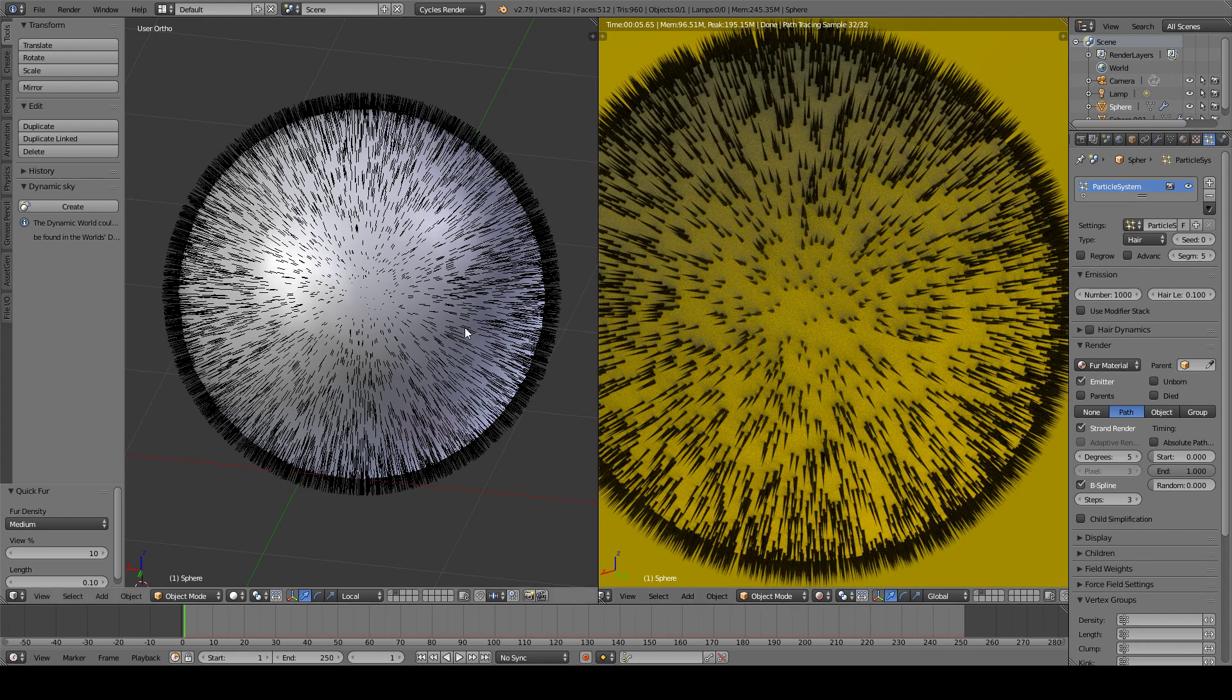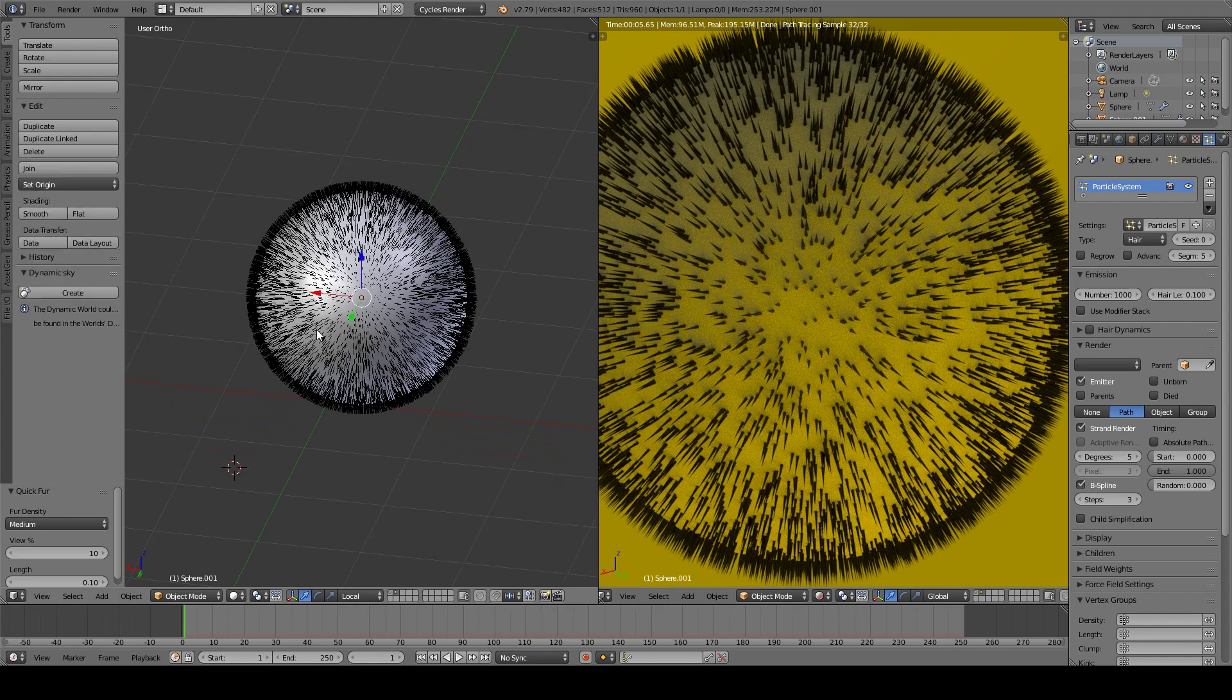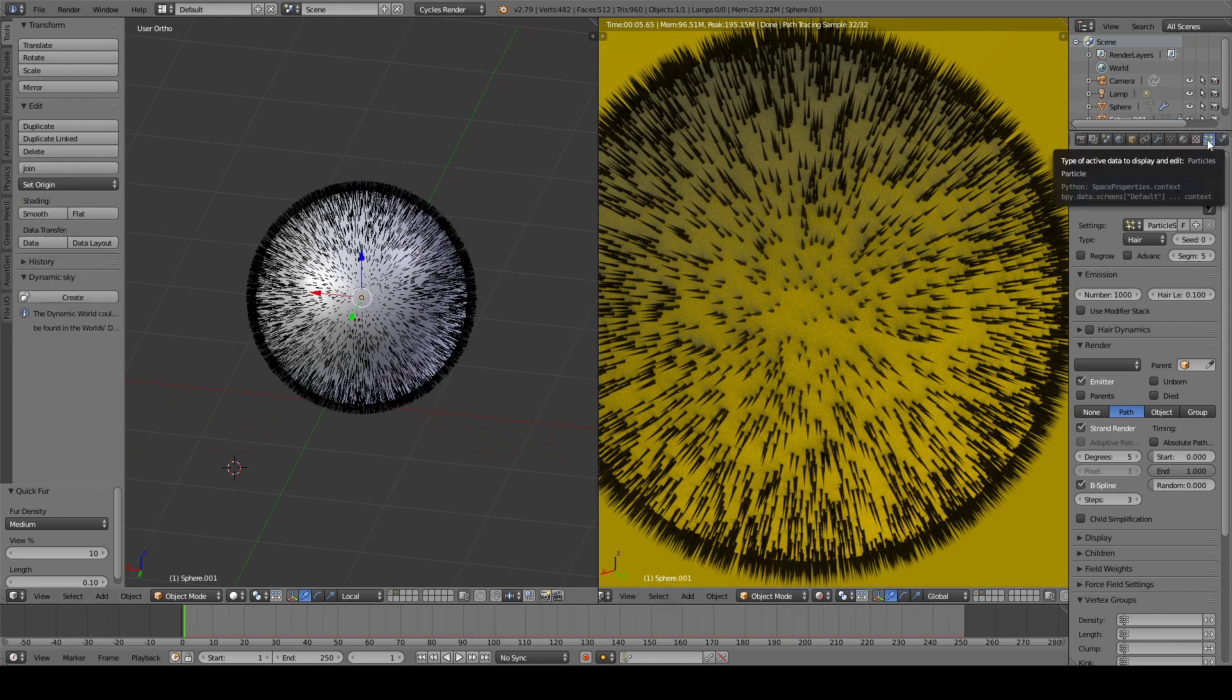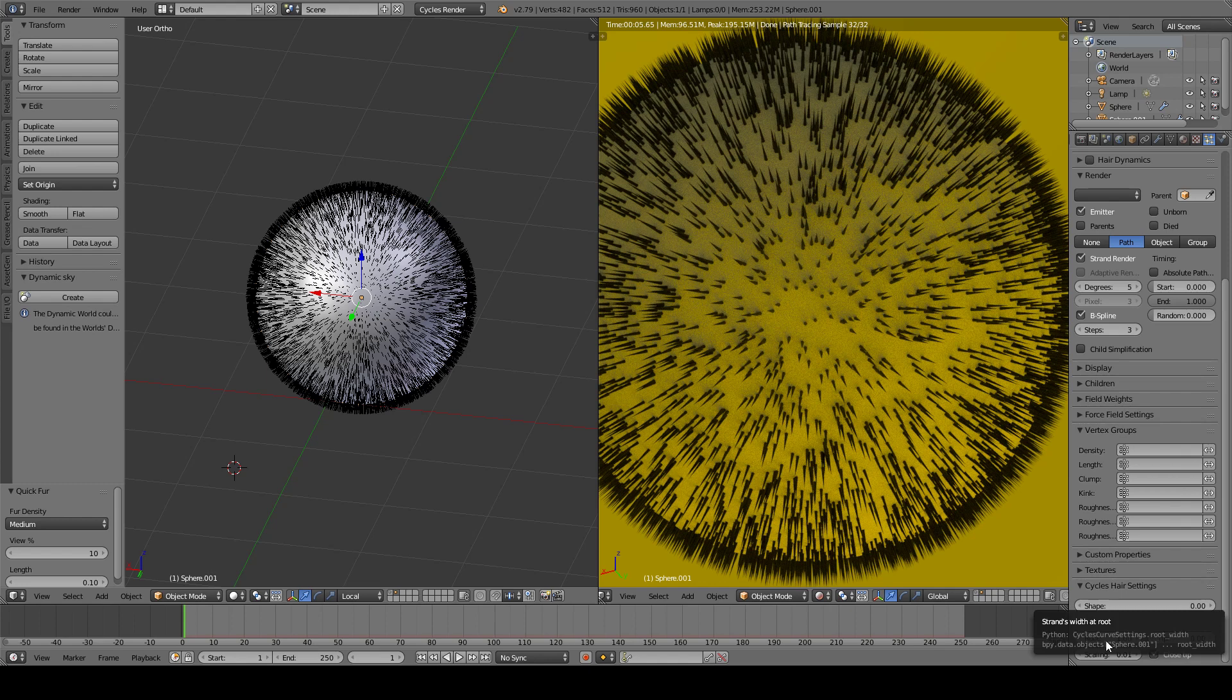So to change this, you select the object with right click and jump into this right panel here in the particles tab. And go to the bottom in the cycles hair settings.